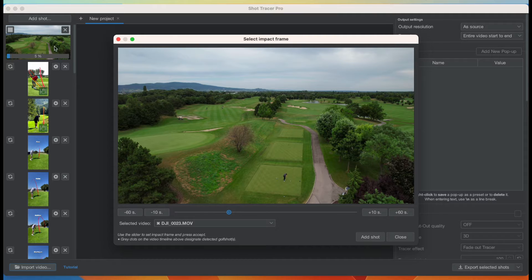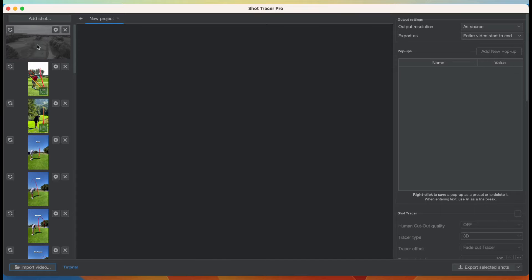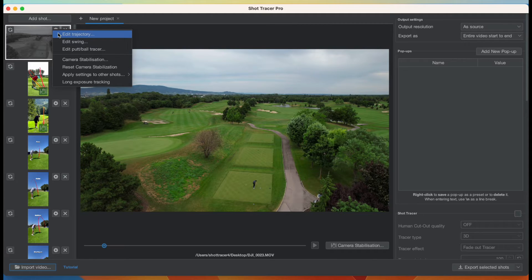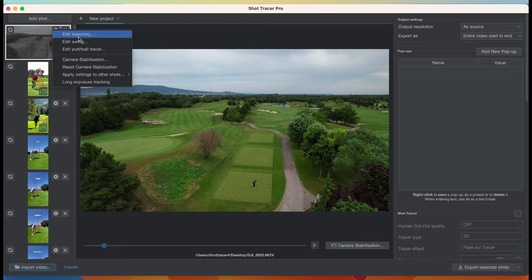I've added this shot here in my miniatures. I can close this window — there's no tracking because the ball is just too far away. Now I want to add a tracer. I don't need to do camera stabilization because the drone hovers in the air and does not move, so all I need to do is add a tracer.